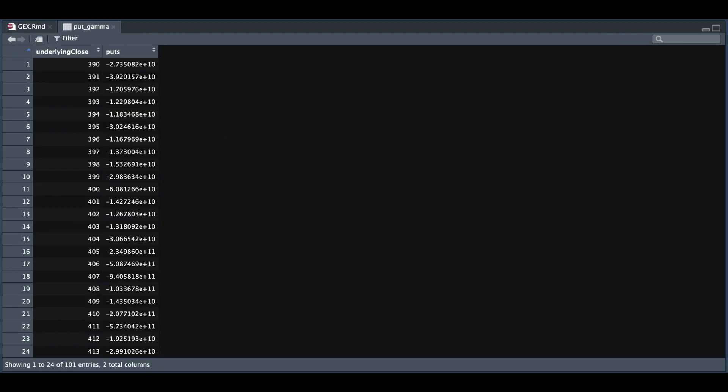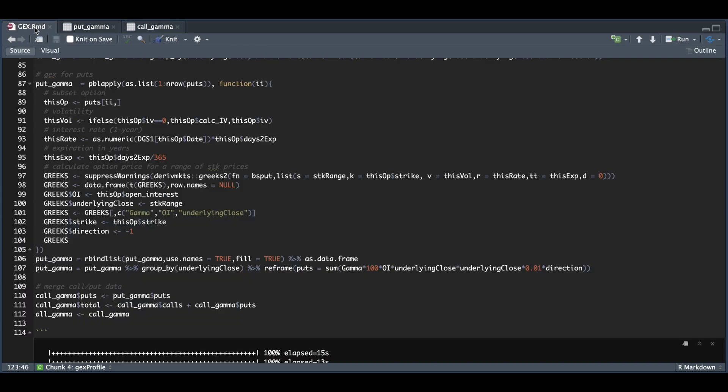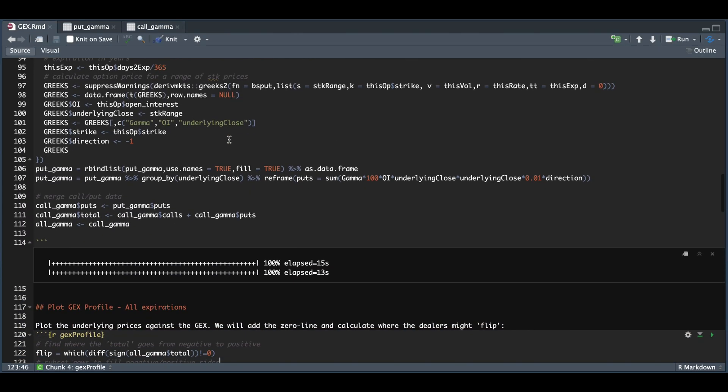After we combine them, they should look something like this, where we have the underlying close, which is our range, the gamma exposure for the calls and the puts, and then the sum of the two. The process doesn't take that long. It took 15 seconds for the calls, 13 seconds for the puts, and I used all the strikes that were available.